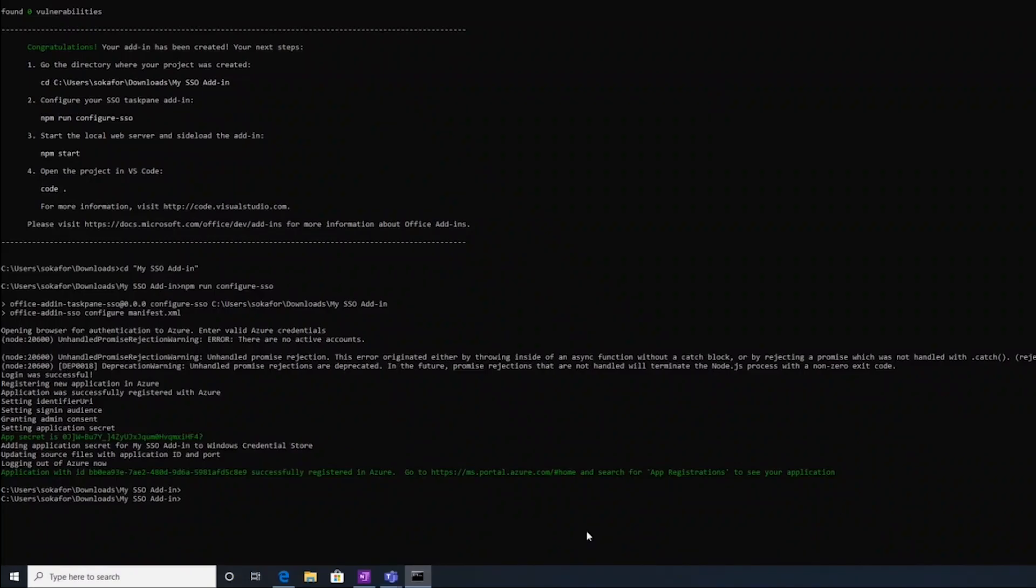Okay, awesome. So looks like our application was created successfully, registered in Azure. I can see most of my information.